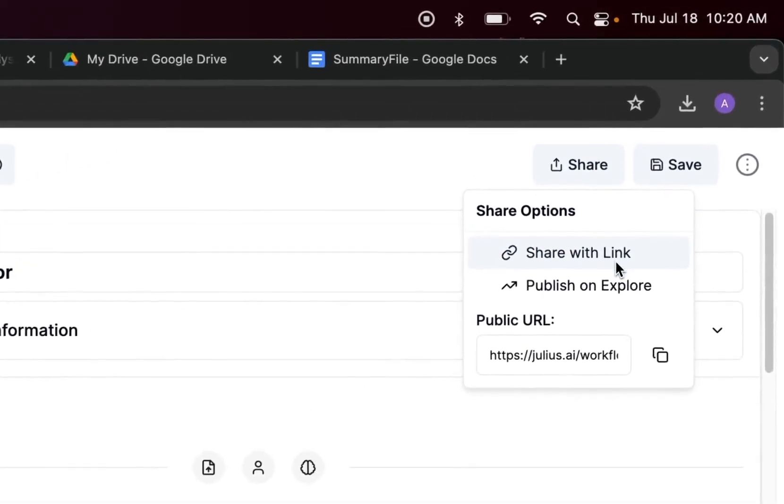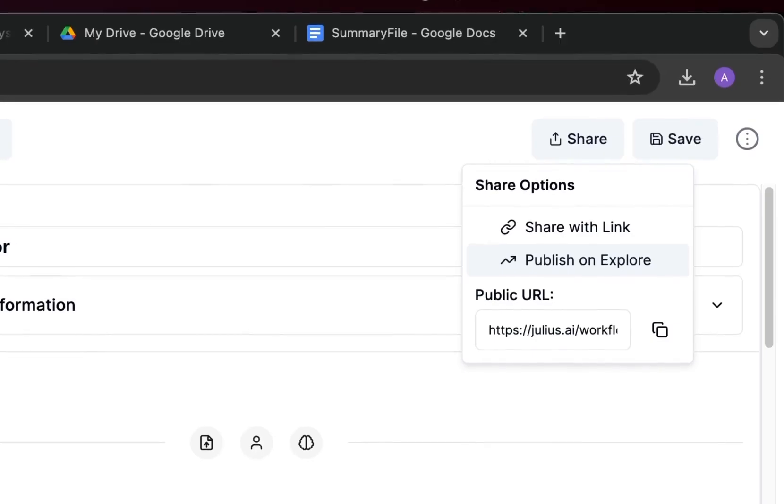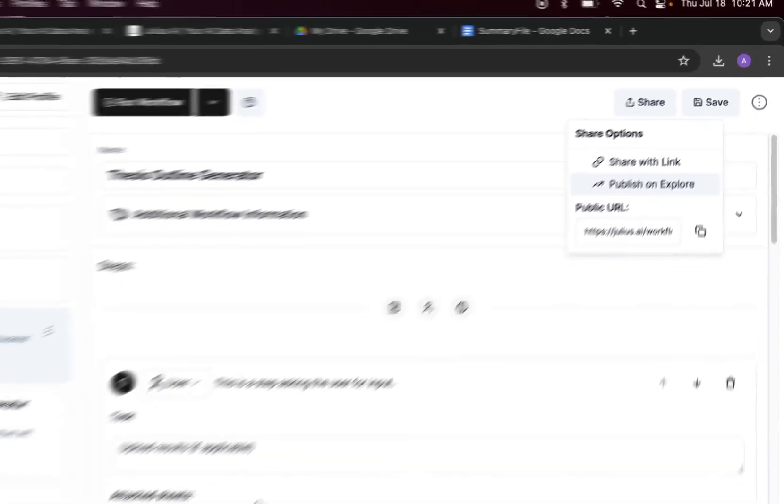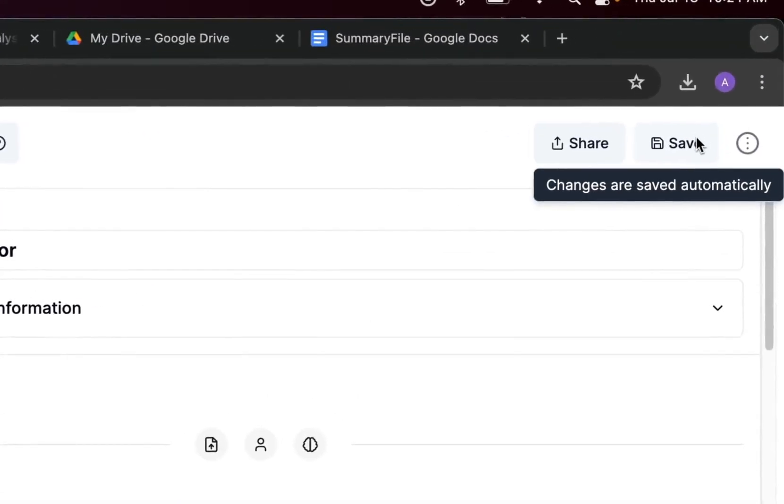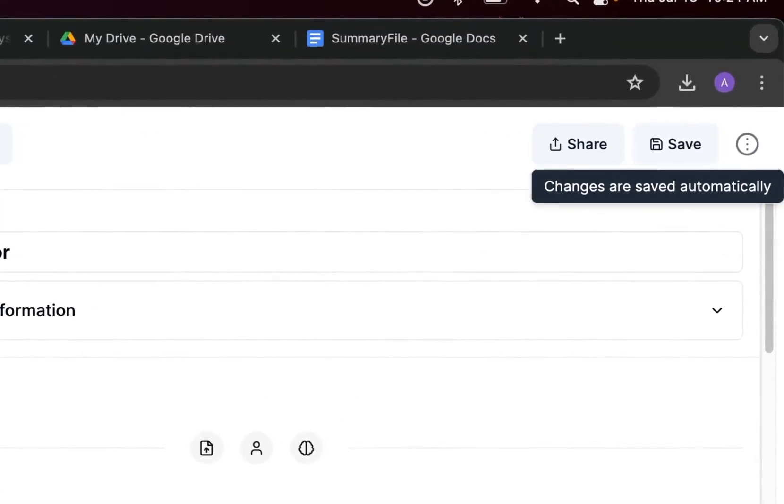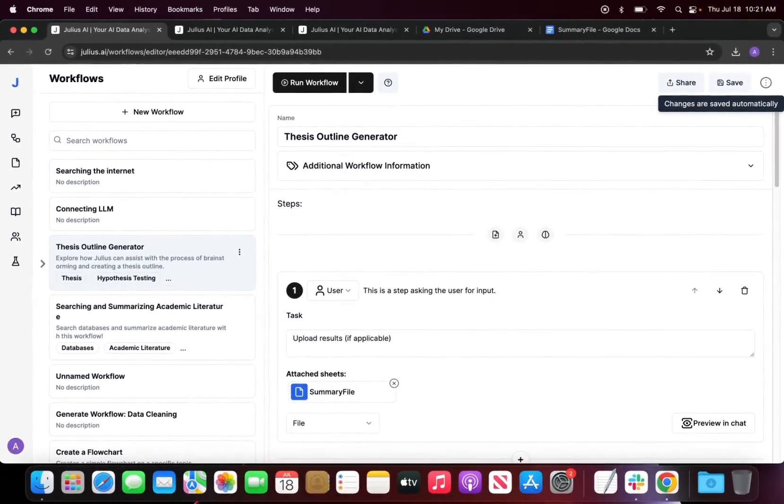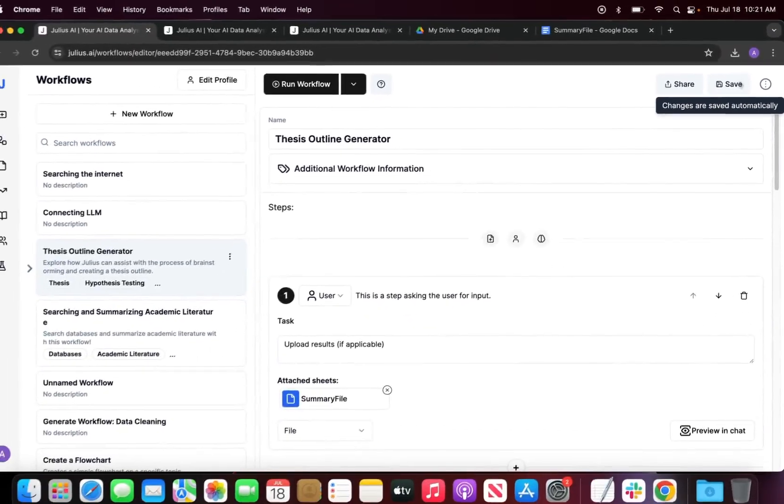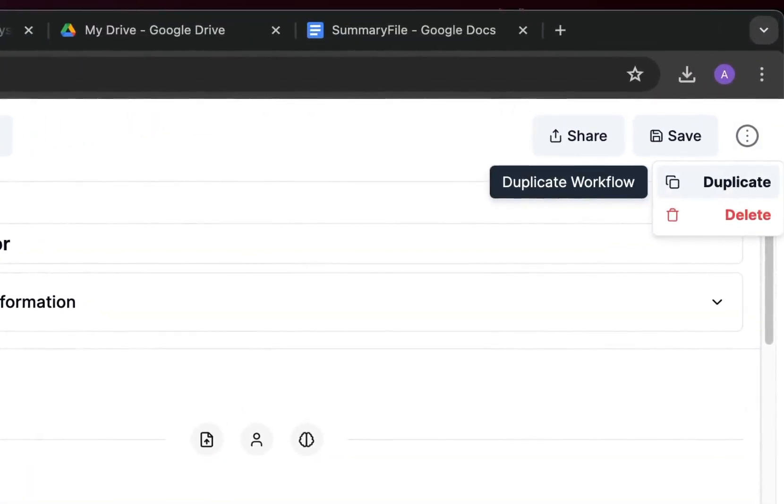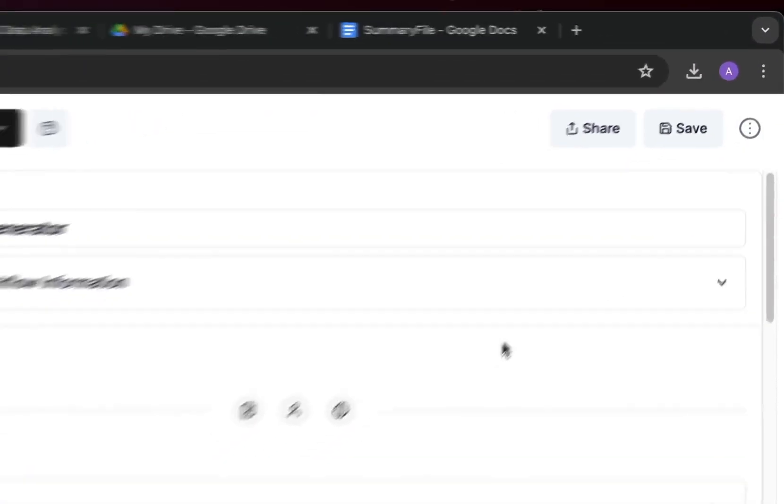We can also share this with a link. If I publish it on explore, you see a checkmark beside publish on explore that says it has been successfully published within the explore page. Finally, I can actually save any of the changes that are done to the workflow. It also does save as you go, and we have a section that allows us to duplicate the workflow or delete it.